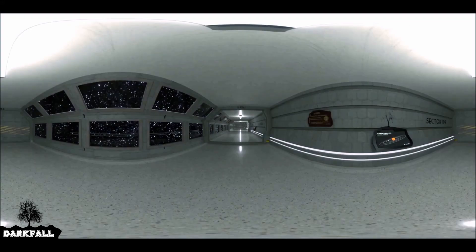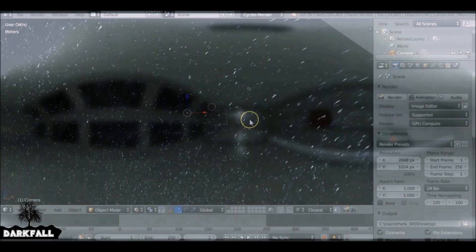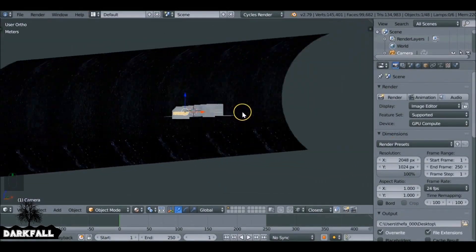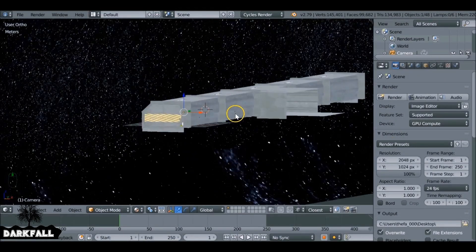Hey and welcome back to another Darkfall tutorial. In today's video, we're going to be looking at how to render a 3D and also a 360 degree video.